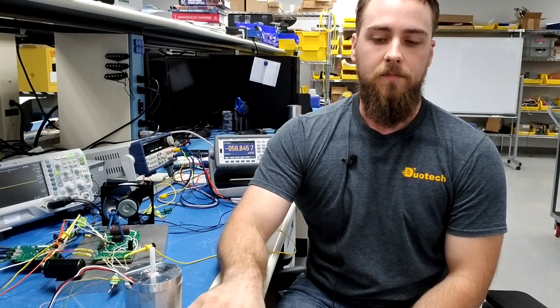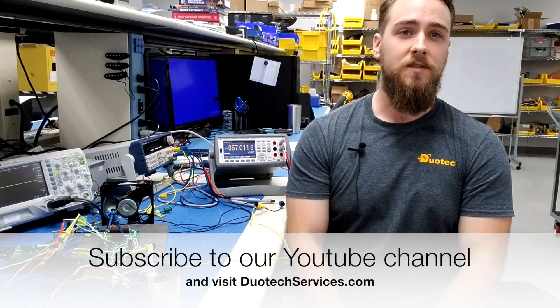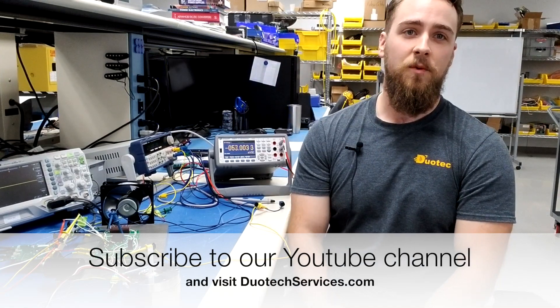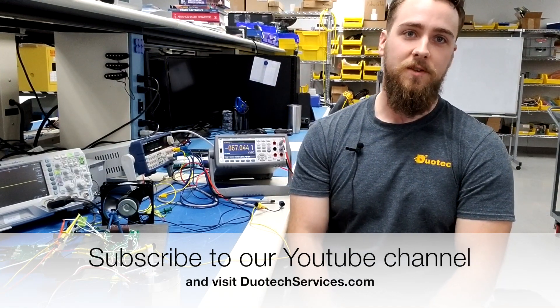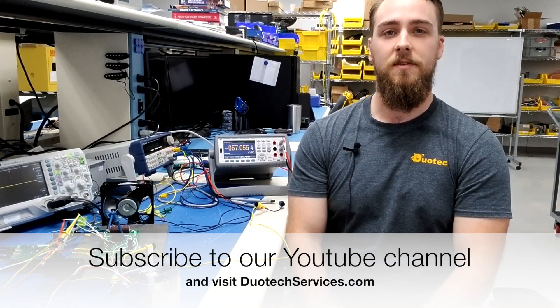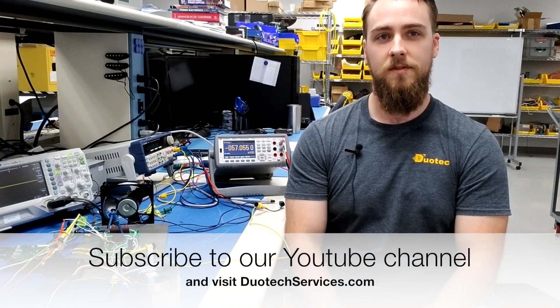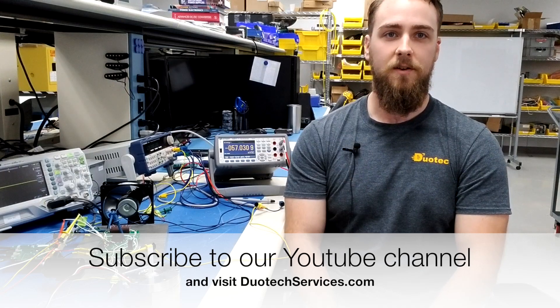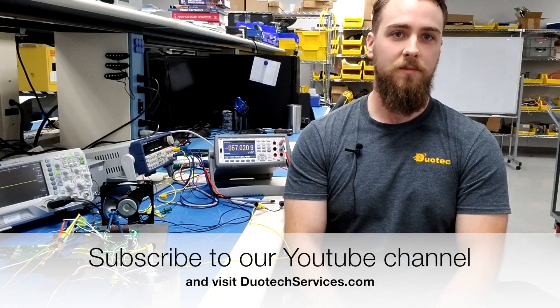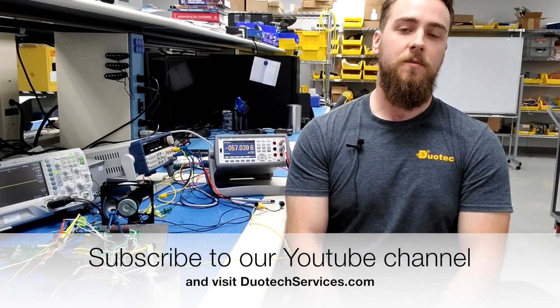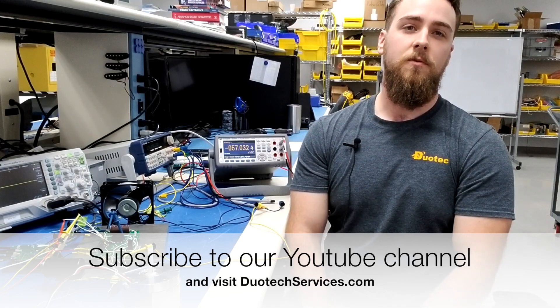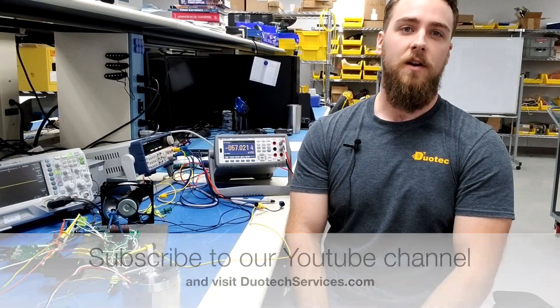This has been a Duotech Benchtop session. Thanks for watching everybody. If you're interested in finding out more about electrical or mechanical engineering systems and design solutions, check out our YouTube channel here and please subscribe or visit www.duotechservices.com.